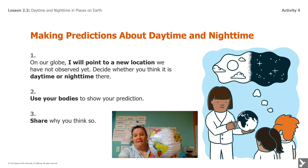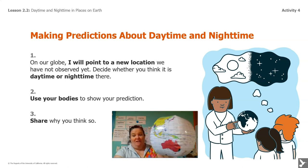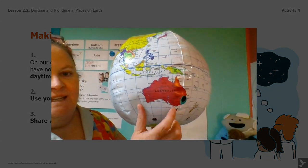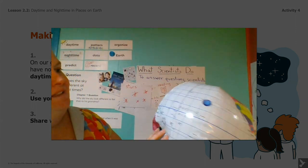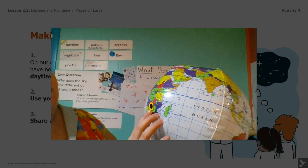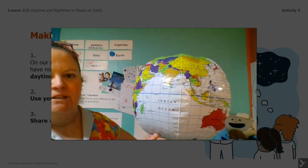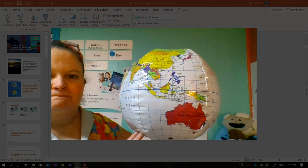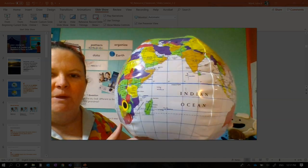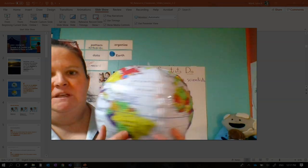We made a prediction about daytime and showed it on our globe. What I want you to do after you turn off this video is make a prediction about nighttime. It's nighttime here in Sydney. It's nighttime here in the Zambezi National Forest. Where else do you predict it would be nighttime? Make some predictions today about where on the globe it would be nighttime now, if it's daytime for me here in Seattle.